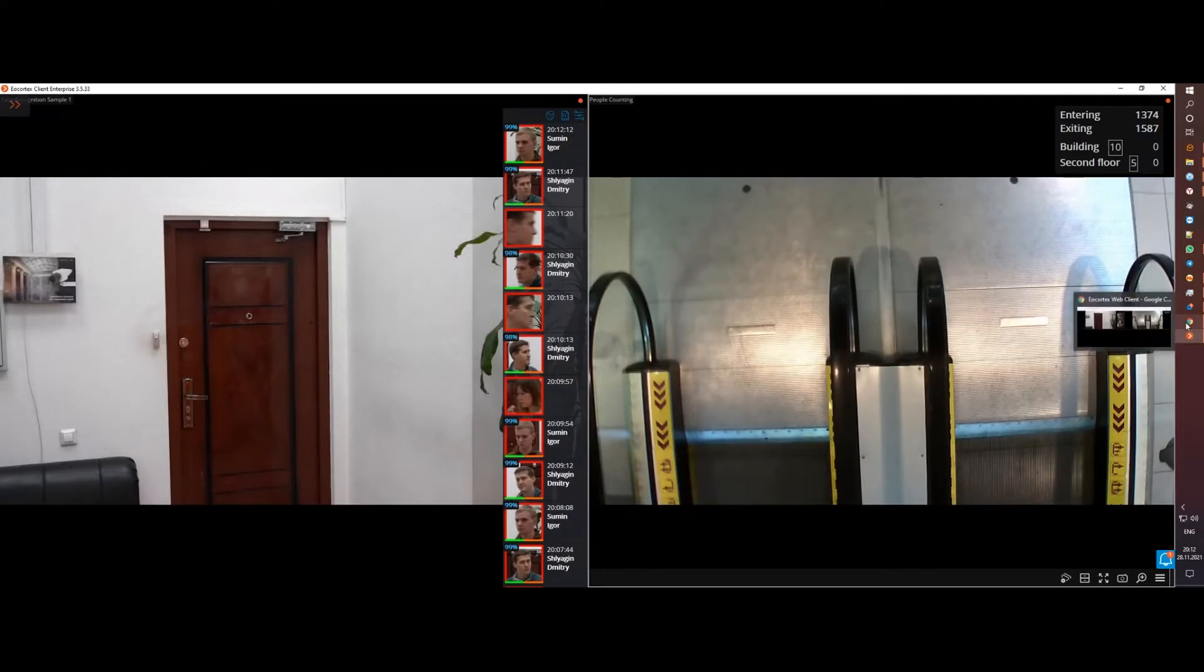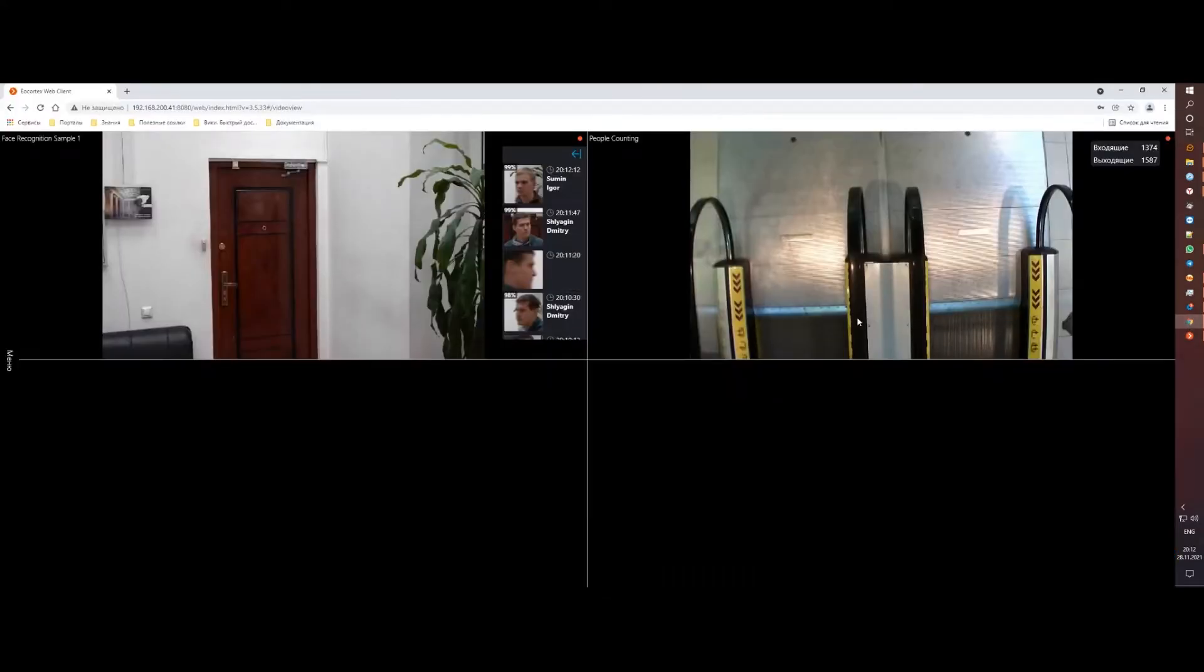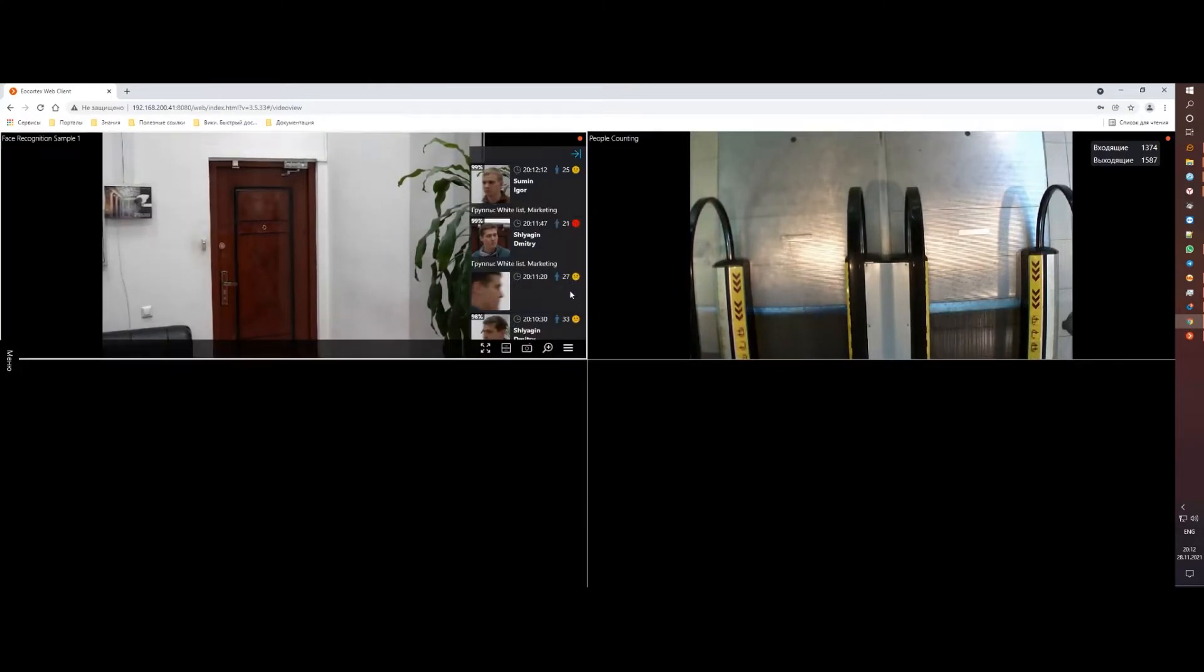And as a first step in this direction, we have added the ability to receive data from face recognition model and people counting model as an overlay.